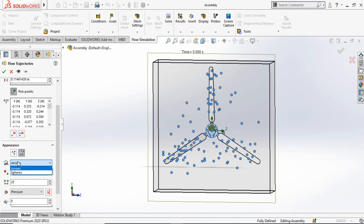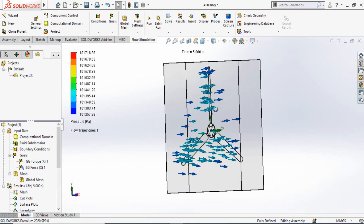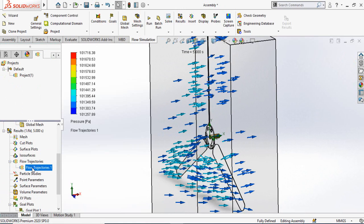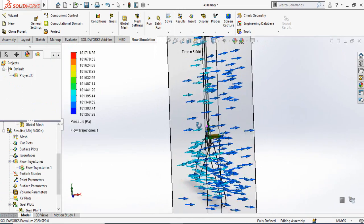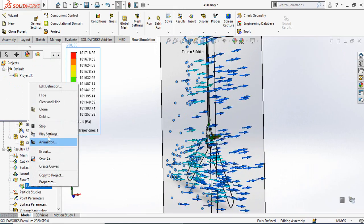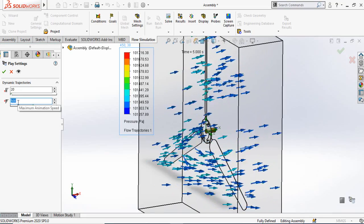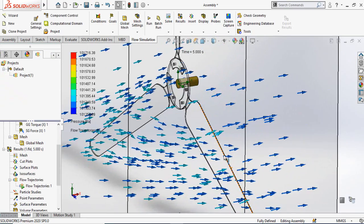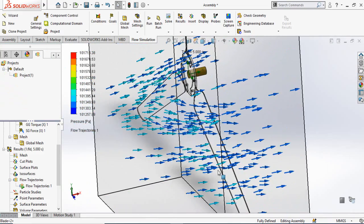Scroll down to choose the type of flow trajectories you want to see, then press OK. It will calculate and display the trajectories. Right-click on the result and select Play. You can reduce the animation speed in Play Settings — for example, change 500 to 30 and press OK — to see the arrows moving more slowly.